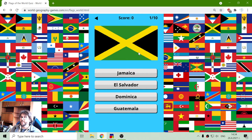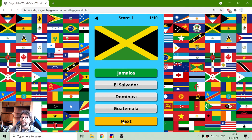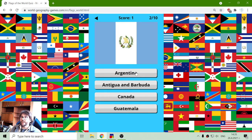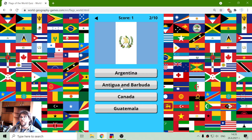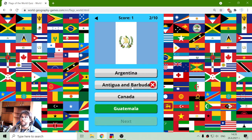Let's try this. The first flag is the flag of Jamaica. The second flag — let's see. It's near Argentina, but Argentina is not in North America. It's not Canada. It should be... well, it's not Guatemala, so it should be Antigua and Barbuda.